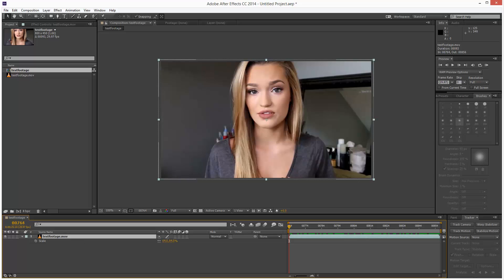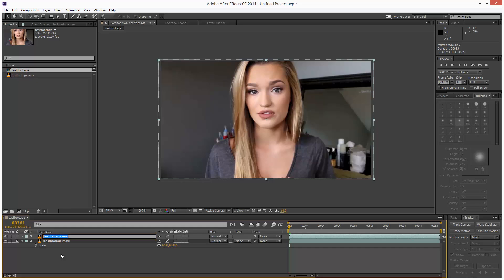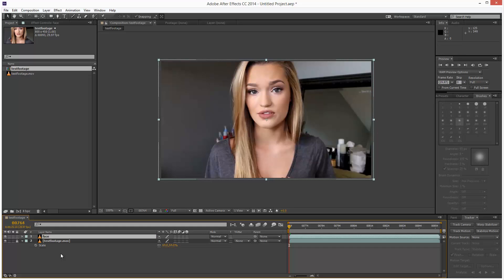I'm going to start by duplicating this layer and lock down the bottom layer. I'm going to call this duplicated layer Face, and I'm going to choose my pen tool and just make sure that Rotobesier is checked.